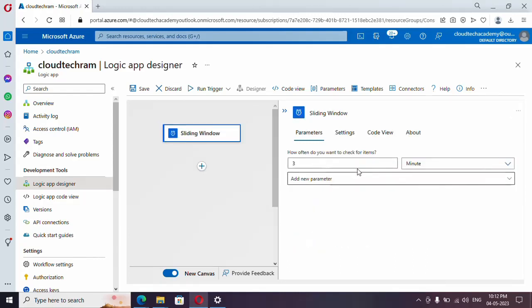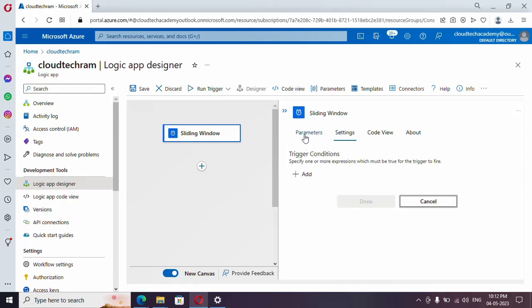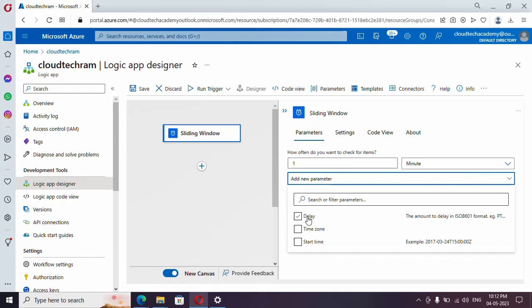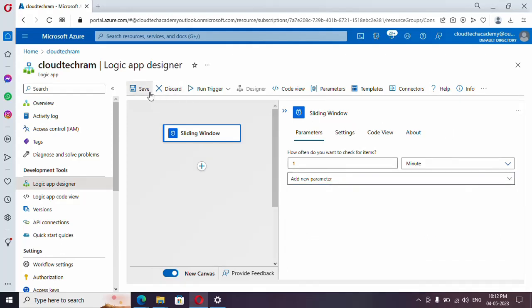Let me show how it works. Let's go with Sliding Window. This has literally the same implementation as Recurrence. Let me set it for one minute. There is no Concurrency option here, because Sliding Window does not support concurrency. There is an additional option for Delay — if you want to delay between each trigger you can specify it here — and also Time Zone and Start Time. With Start Time you can specify a particular date from which it will start working. Let me save it.